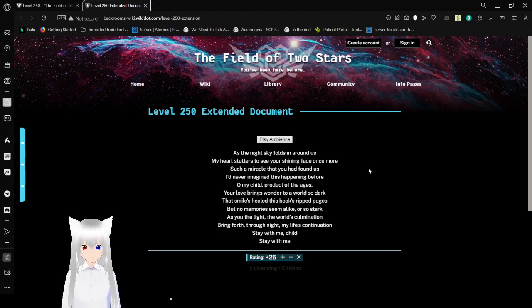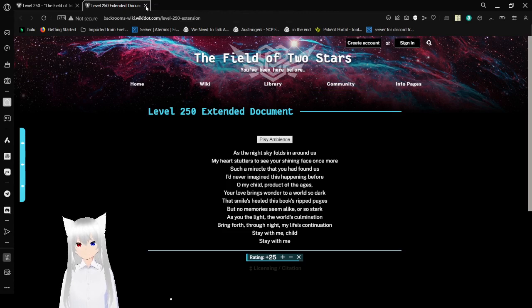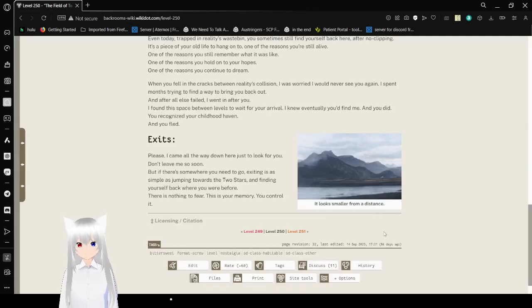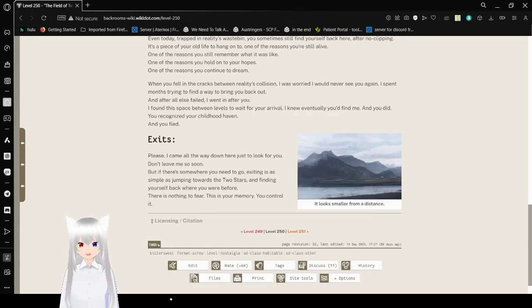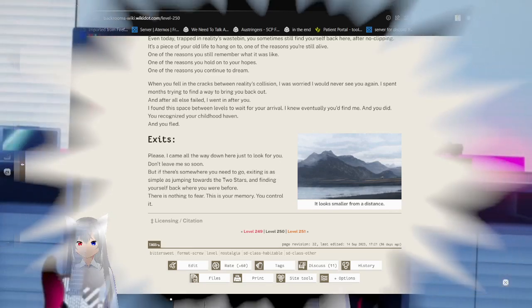Stay with me, child. Stay with me. I guess they were an old friend. And I have a title for this video now. Beautiful.